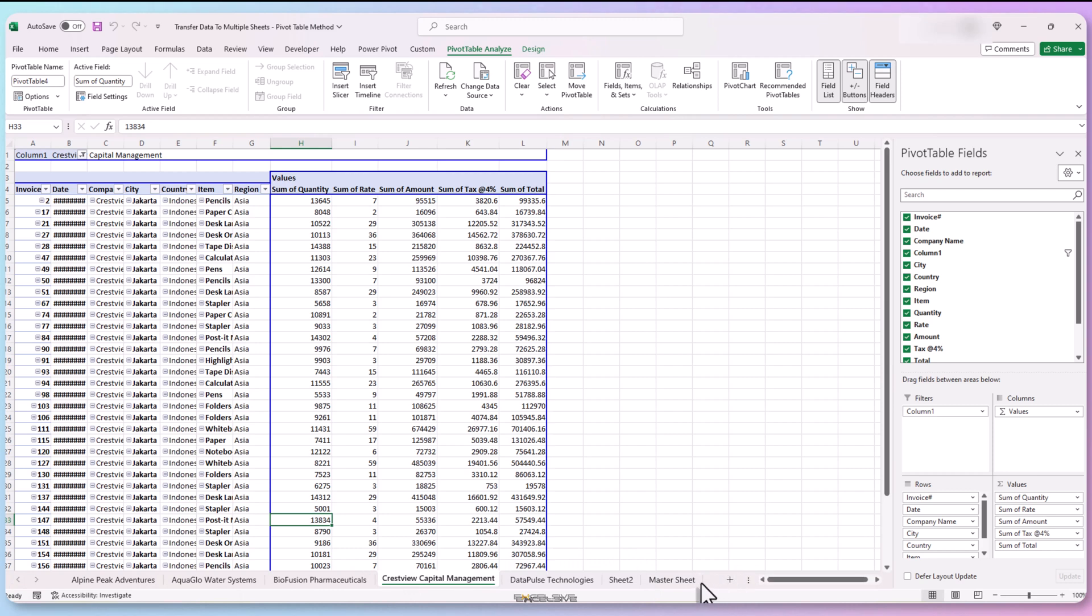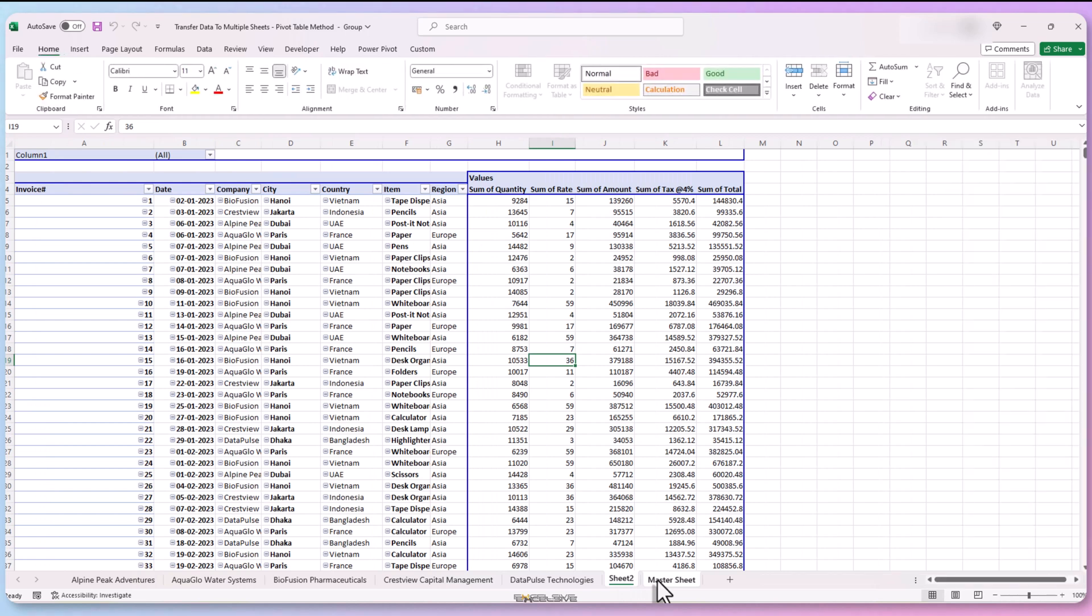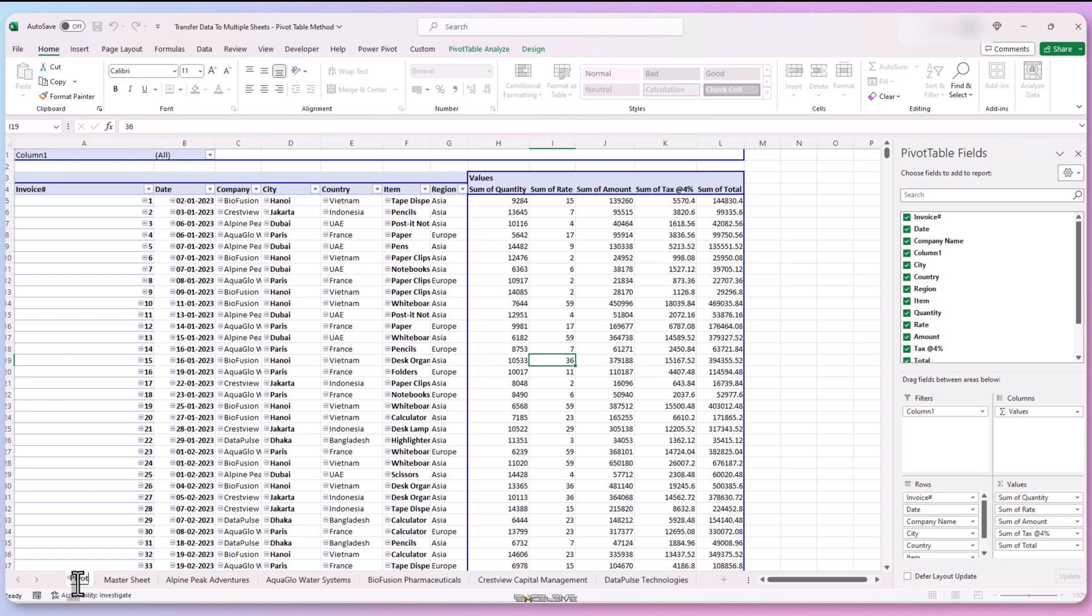Let's bring our master sheet and the sheet with pivot table to the front. So select one of the sheets and then hold shift while selecting other. Then simply drag them to the front. Let's rename our pivot sheet to, well pivot.